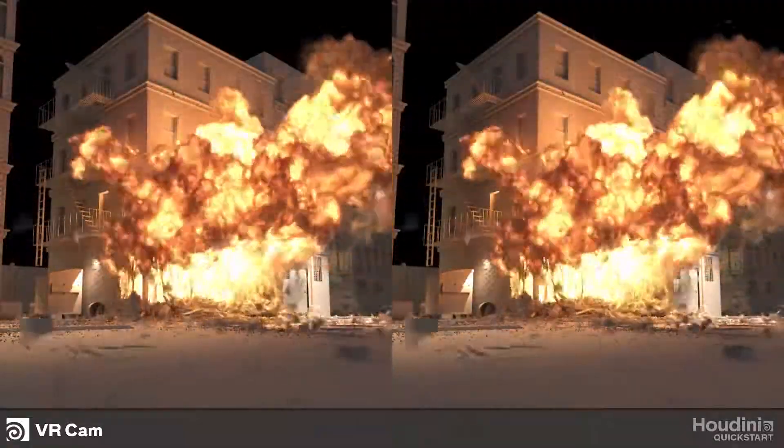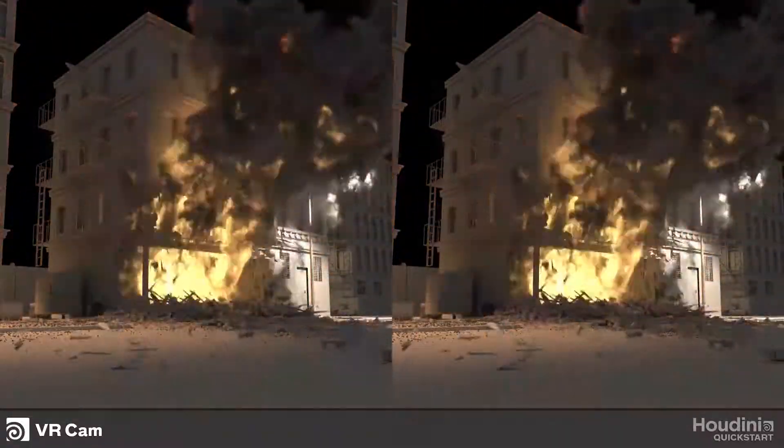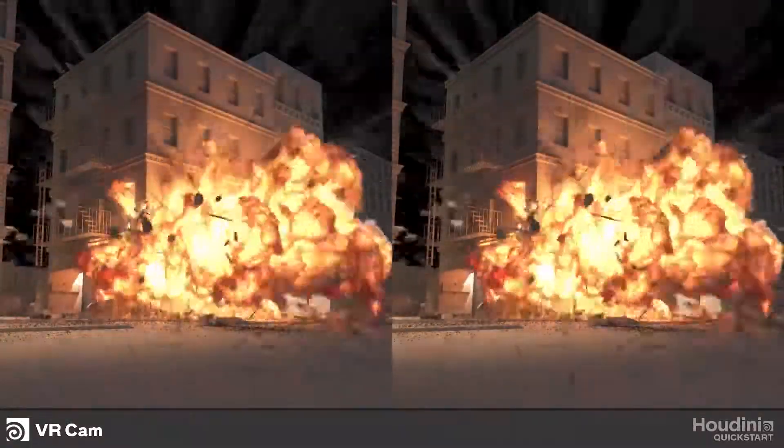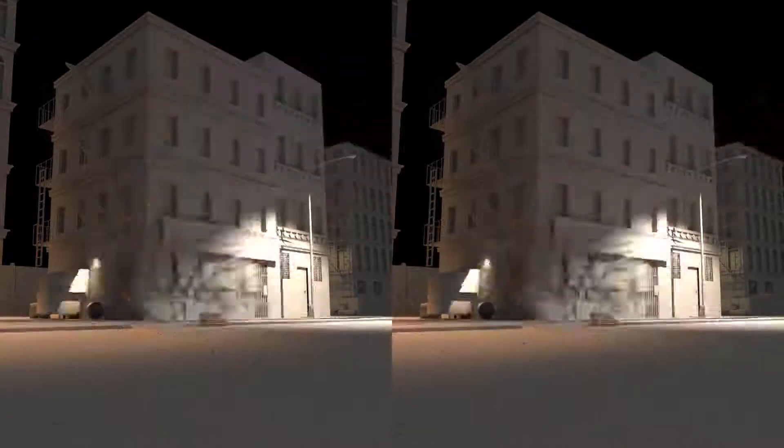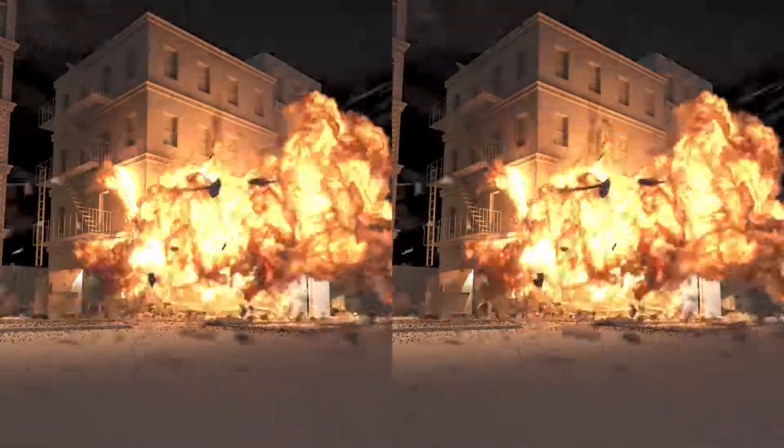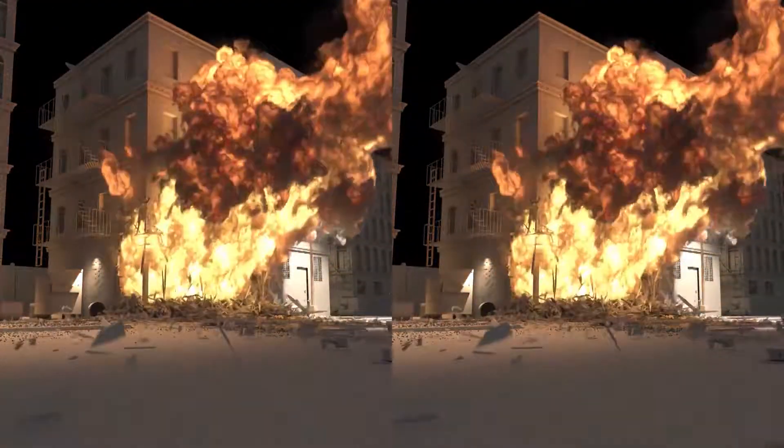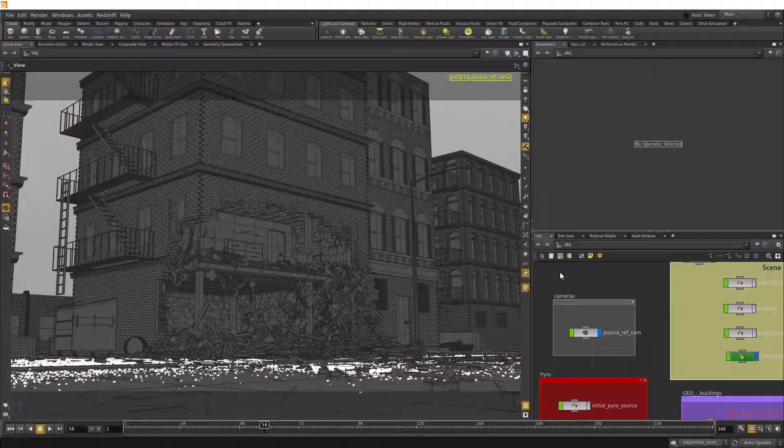Want to output to VR? You can do so by using the VR cam inside Houdini. There are a range of projection formats that are supported by different devices, so let's have a look.